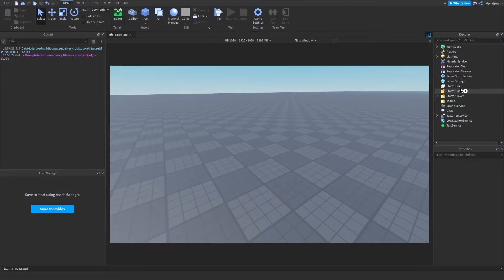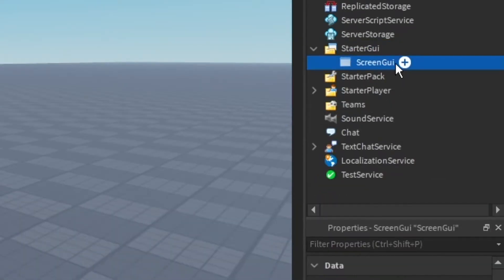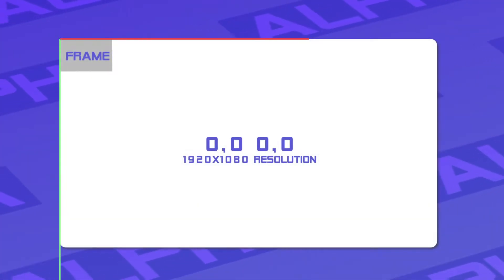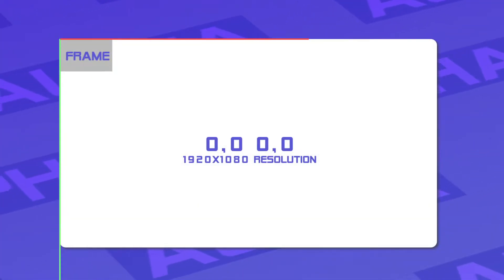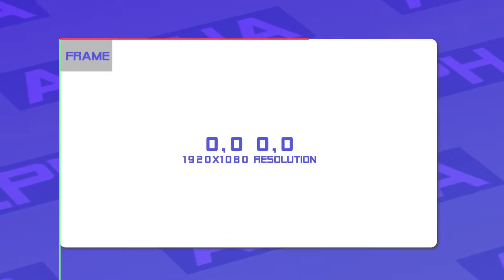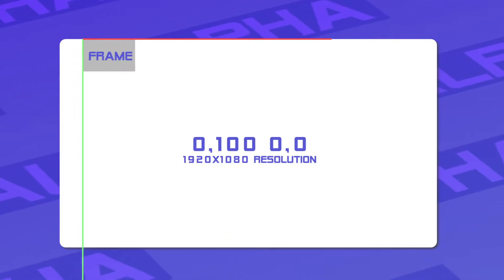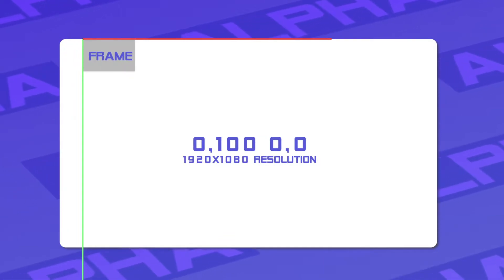Let's head over to the StarterGUI and create a ScreenGUI inside it. For example's sake, I'm going to create a frame. Our frame is currently positioned at 0,0 on the offset by default. If we move it to 100 by 0, as you can see it moves on the x-axis by 100 pixels.